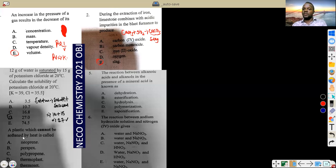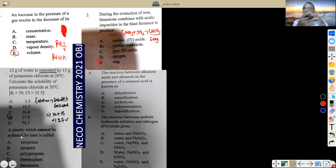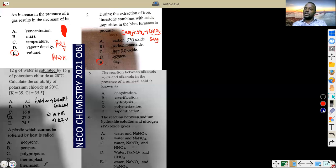The next question: a plastic which cannot be softened by heat. There are two types of plastics — thermosetting and thermoplastic. Thermosetting plastics have been set with strong intermolecular forces and because of that they cannot be softened. Thermoplastics can easily be softened. So thermosetting is the answer.